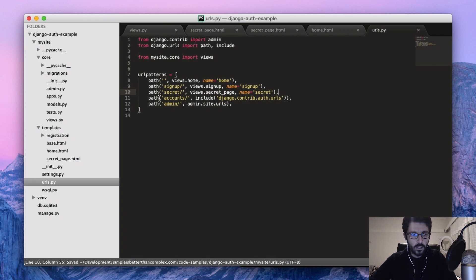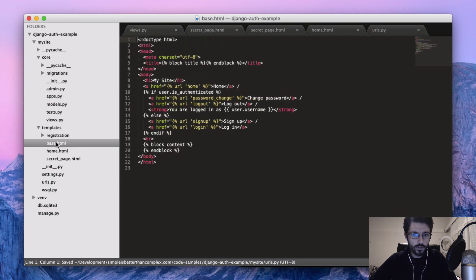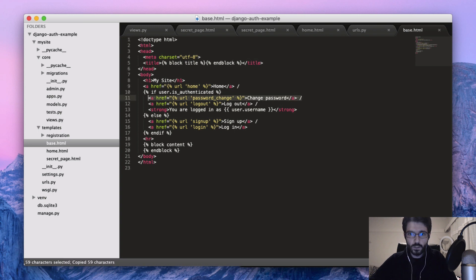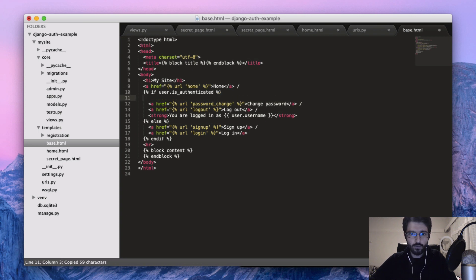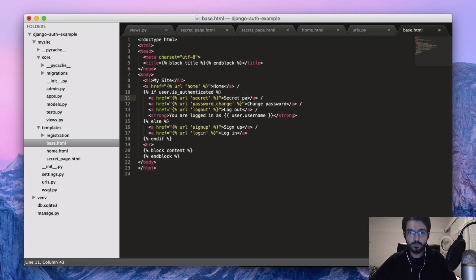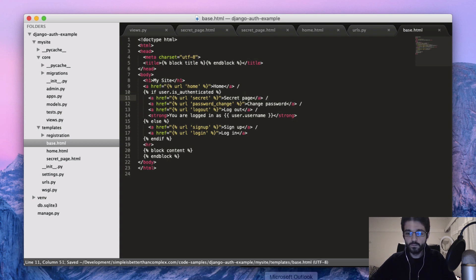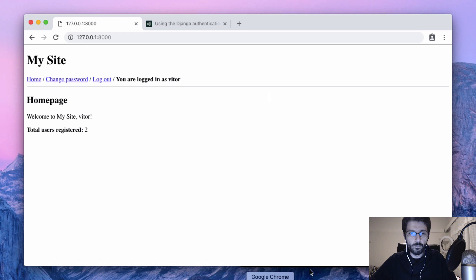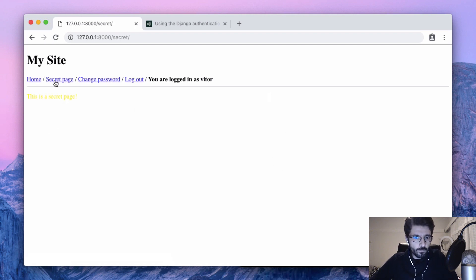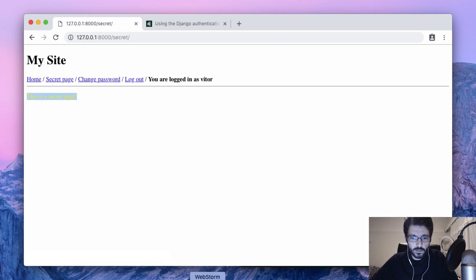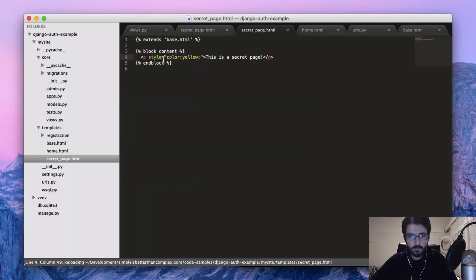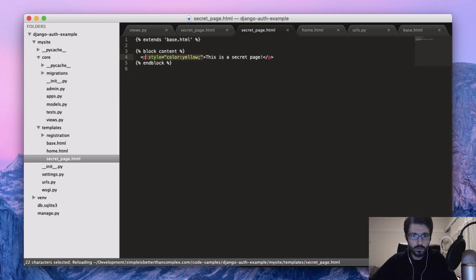And maybe now just a link here just before the change password. Okay, so what we have now is the secret page.